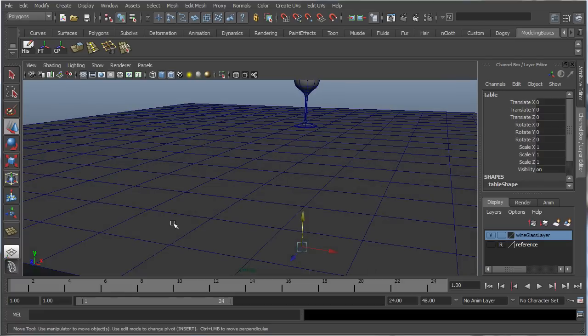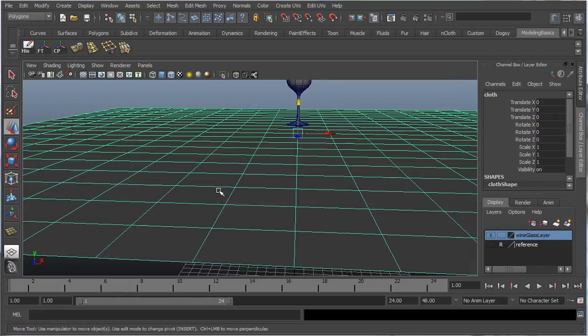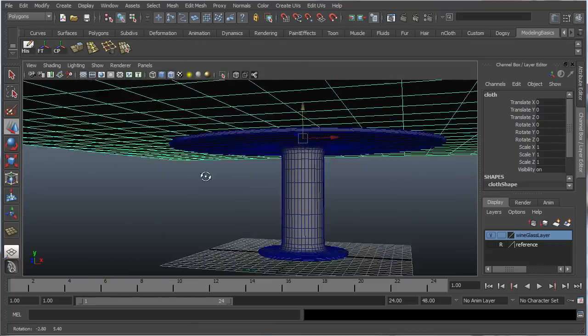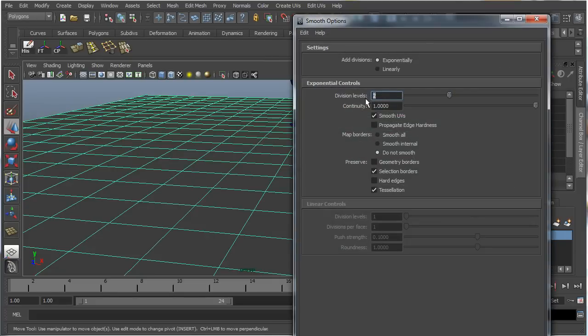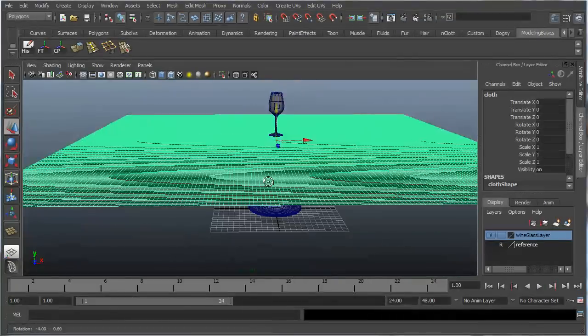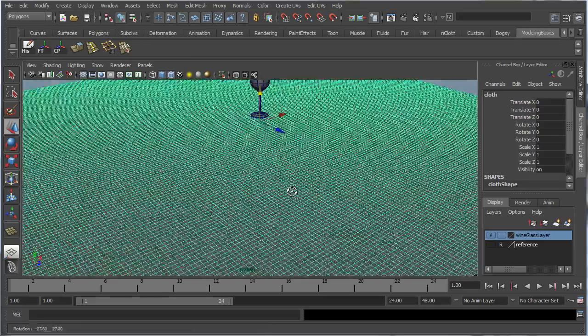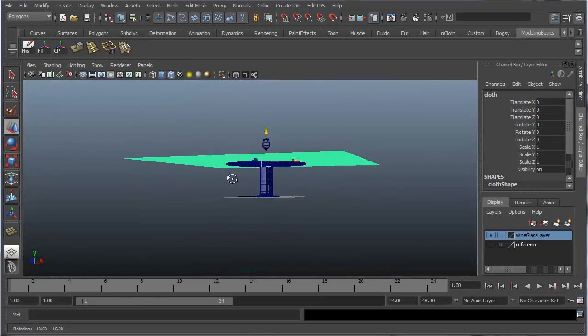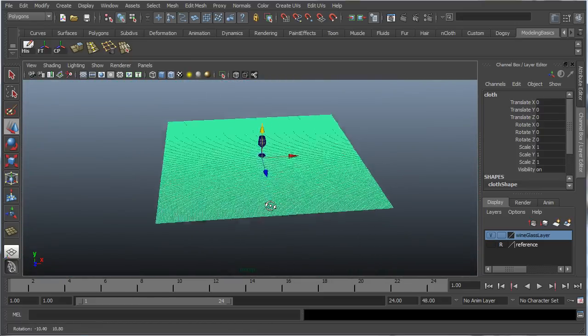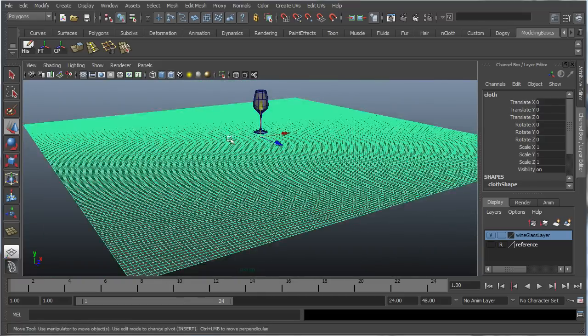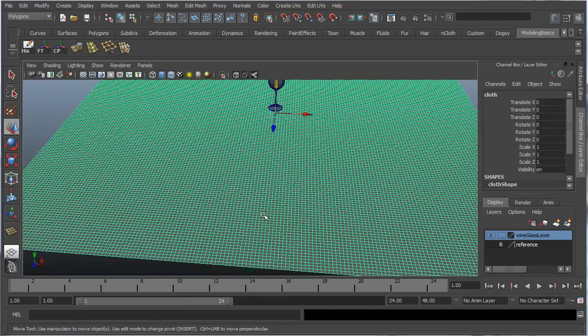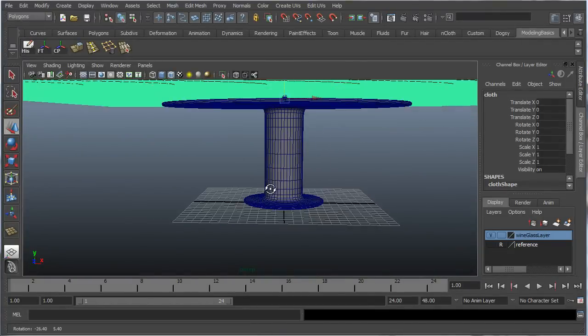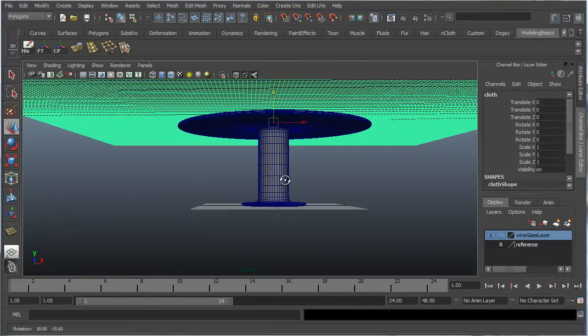Now let's go to our cloth. Let's go to mesh, smooth, and let's put it to a three. Now, in order to create really nice creases and folds in your nCloth, it really helps to have a lot of polygons and a lot of geometry on the surface. So I think this will be good enough.